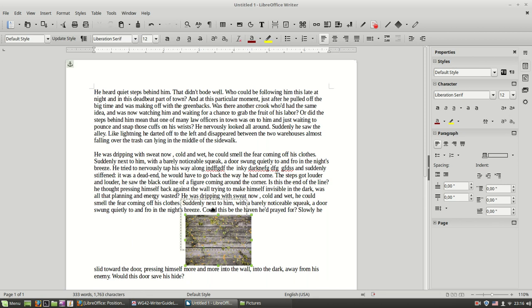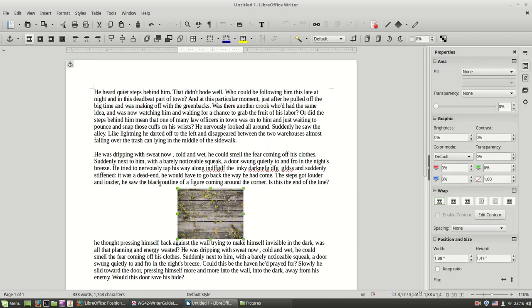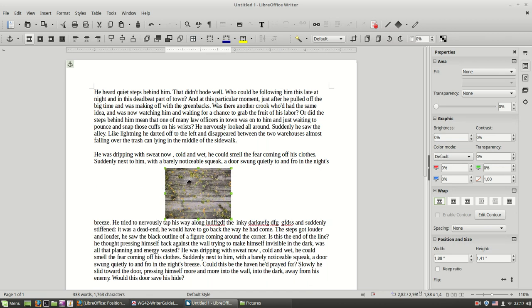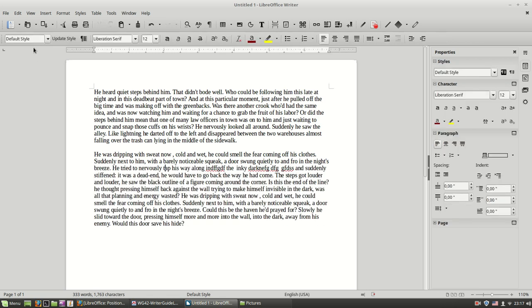You might want to use this setting whenever you want to have the image like a watermark on every page of your document. And let's show the last setting.